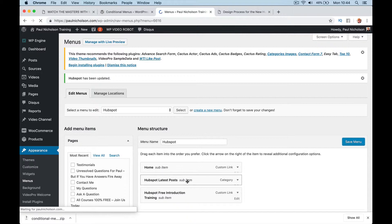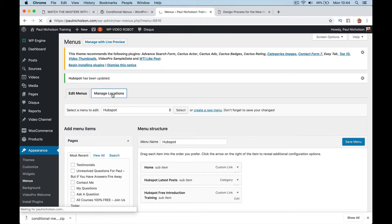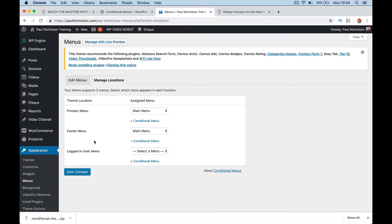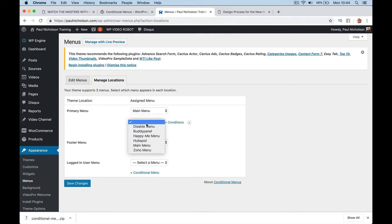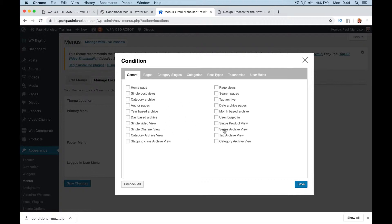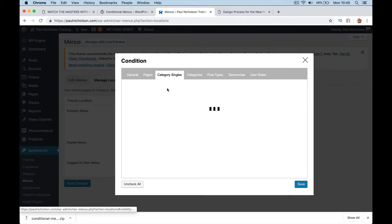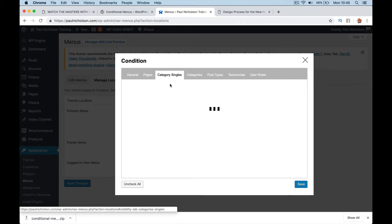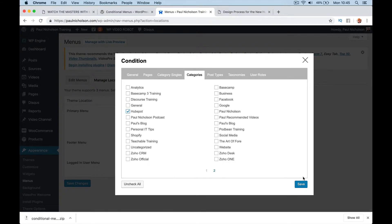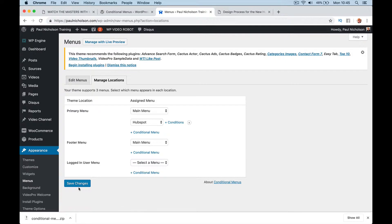So I've now got a HubSpot menu ready to go. I'm going to go to manage locations and say in the primary menu, if you want to do it in the footer, it depends on your website where your menus are. So if you've got menus in different places, you're going to be able to show it, right? So primary menu, I'm going to add a conditional for HubSpot, and the condition will be on the HubSpot category. So you could change it for your pages, you can change it for your shop page for stuff like that. I'm going to go here though and I don't know the difference between category singles and categories, but I'm going to select HubSpot here and HubSpot here. So in the categories I select HubSpot. I'm going to save it, save changes.